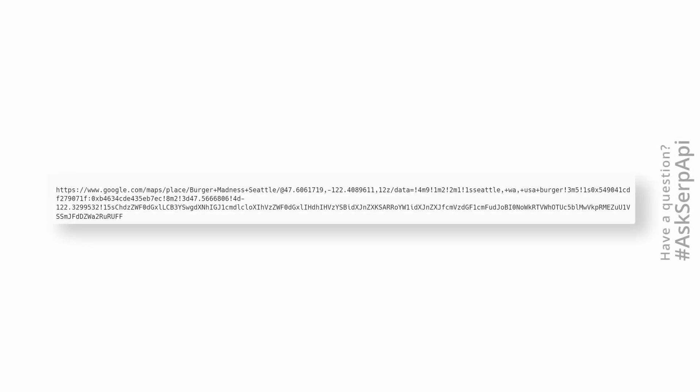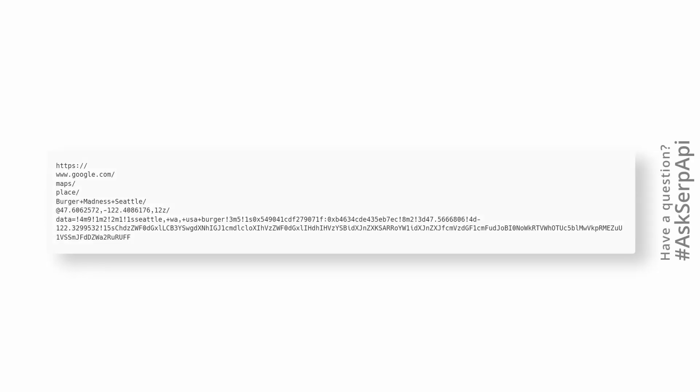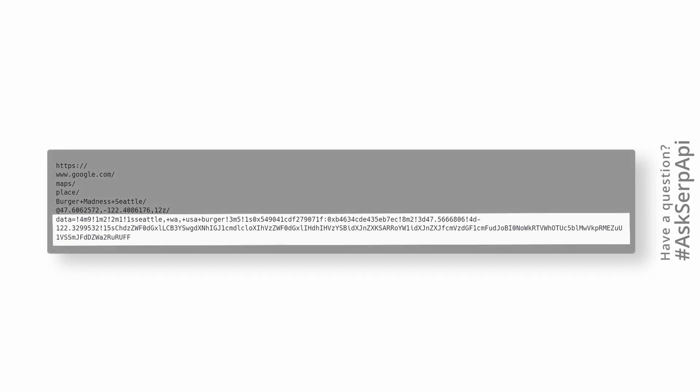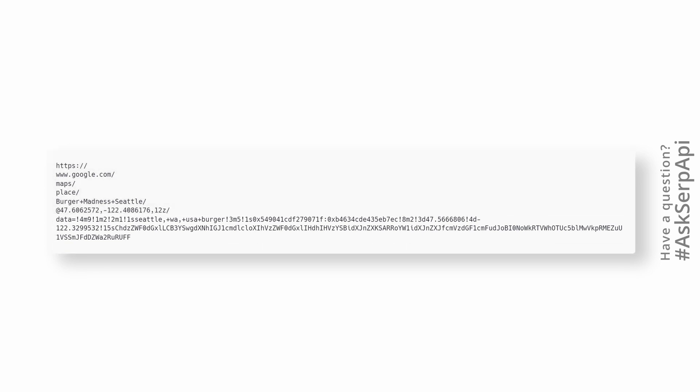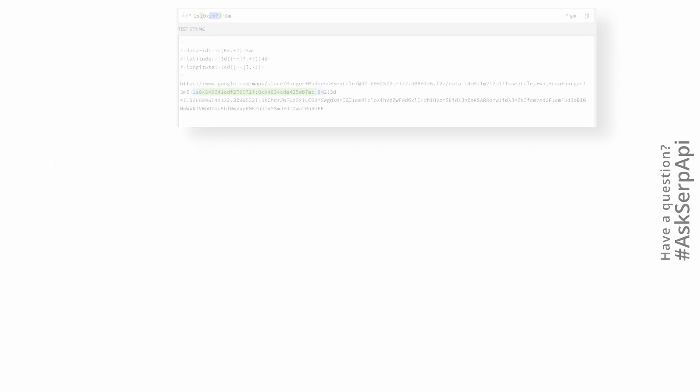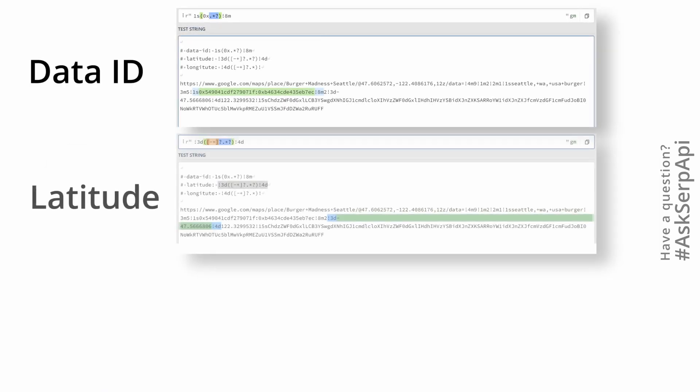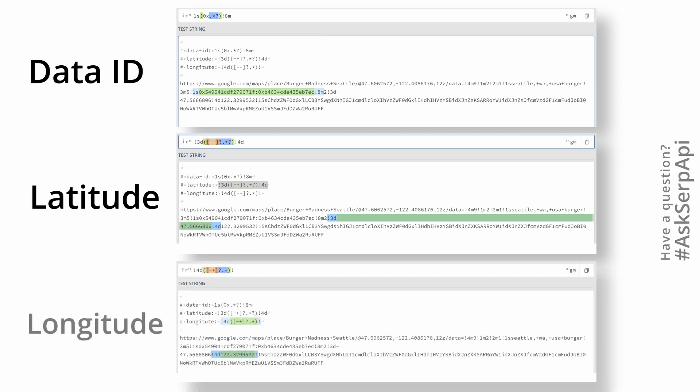The first approach requires to parse parts of the data from the URL using regular expression. Now, we know that the URL looks like madness, so let's deconstruct it. The first thing we should look at is the data URL parameter, which holds the data we need. Here's how we can parse data ID, latitude and longitude with regular expression.